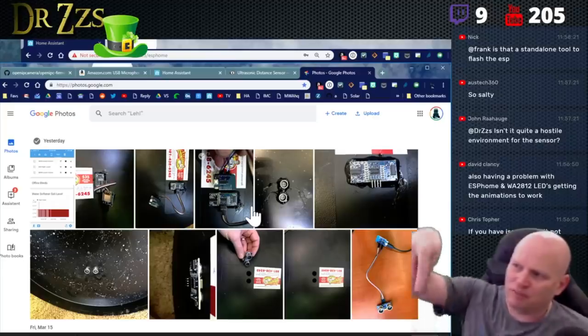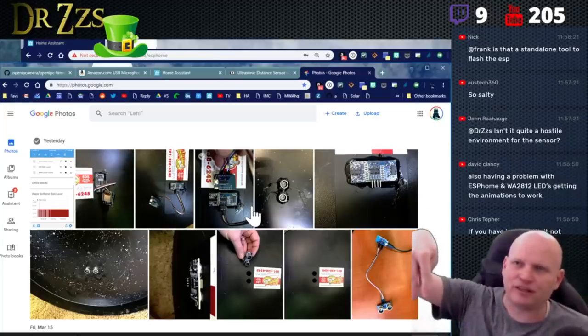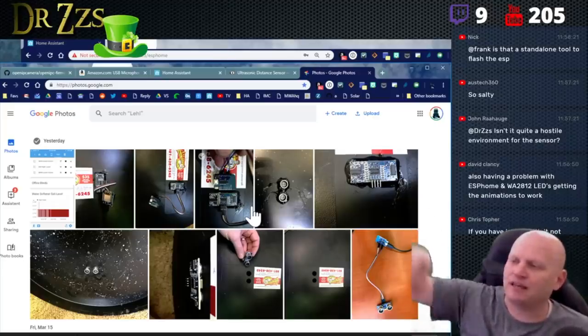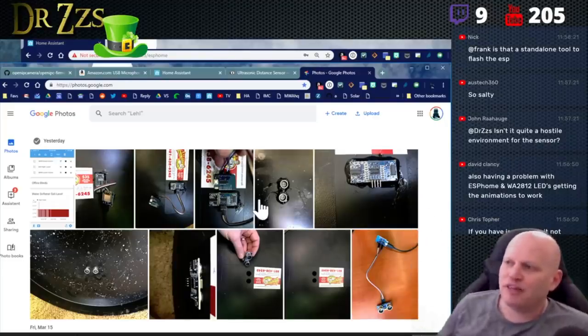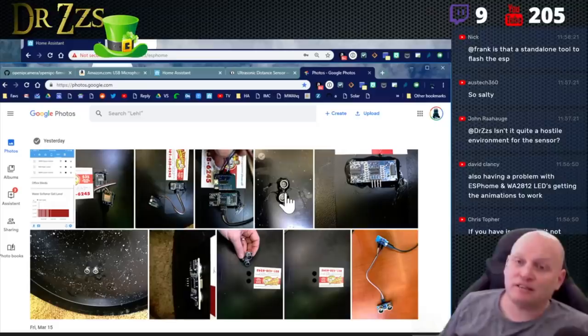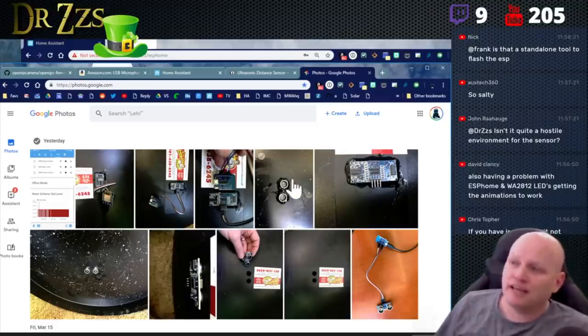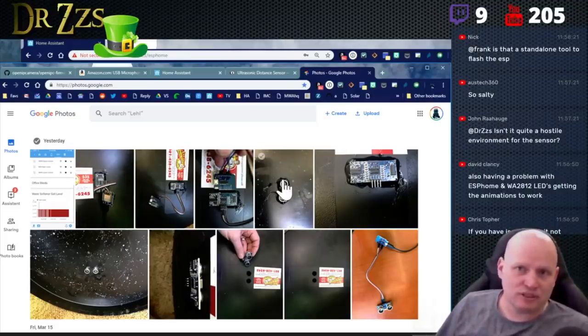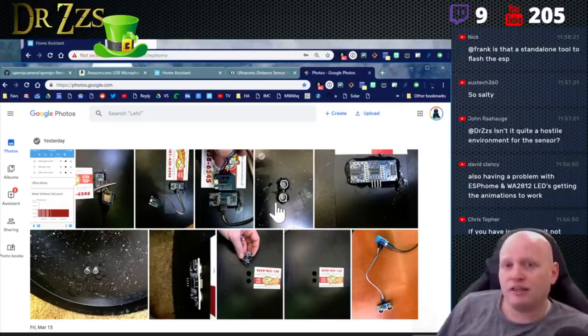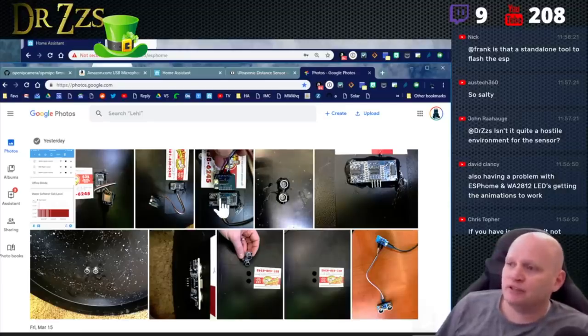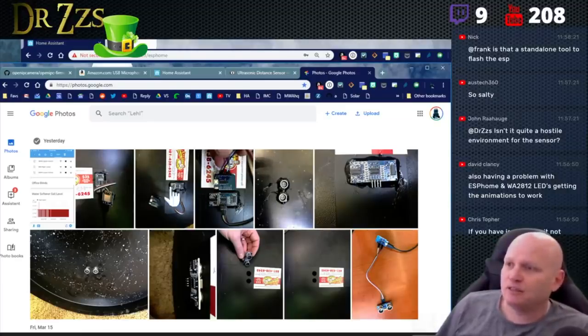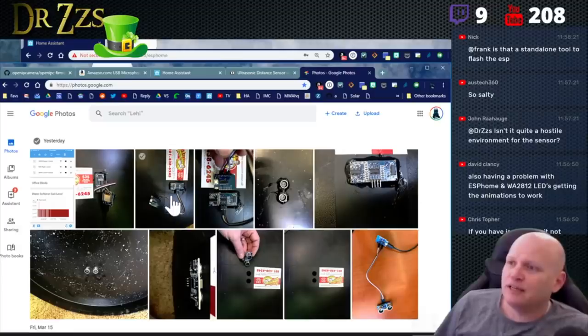Put a bunch of hot glue around this. And if this gets corroded because of the salt water, these sensors are like three bucks. So we'll see. That's all I can say. I read some forum somewhere where somebody did something almost just like this. They put this sensor in their salt thing like that.